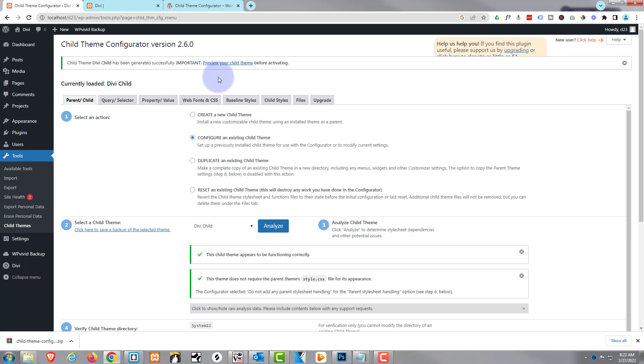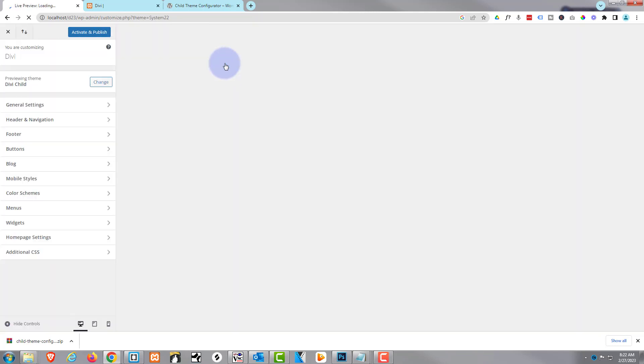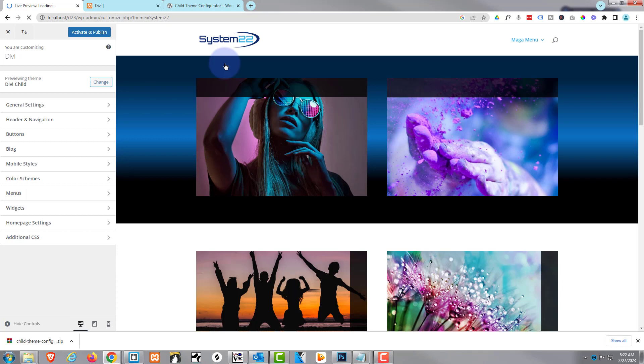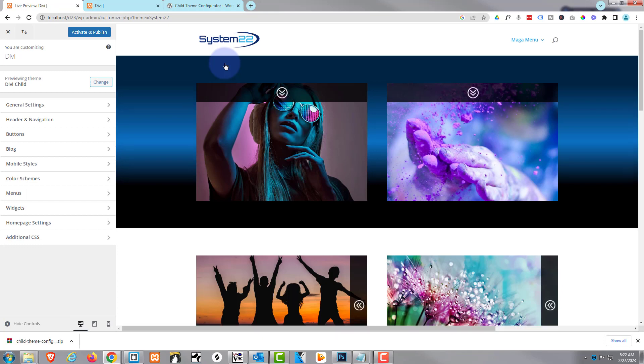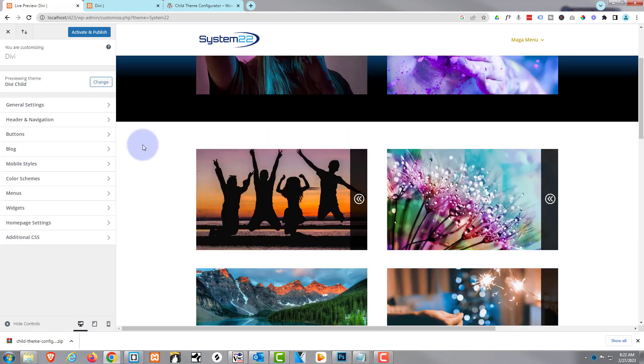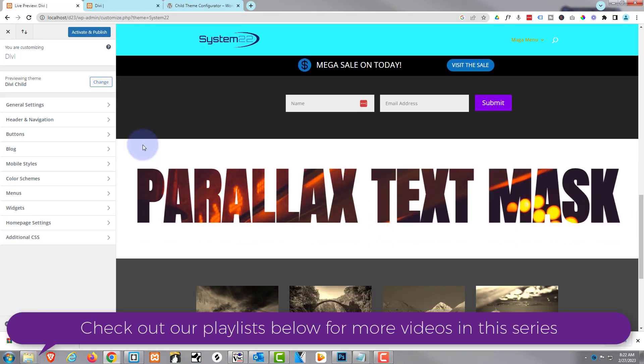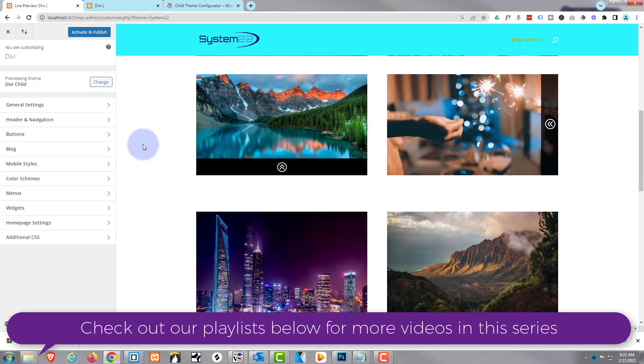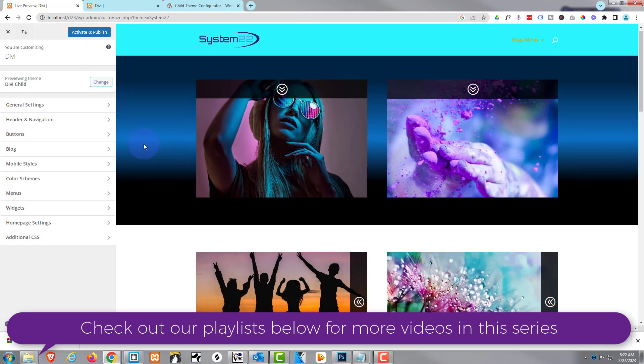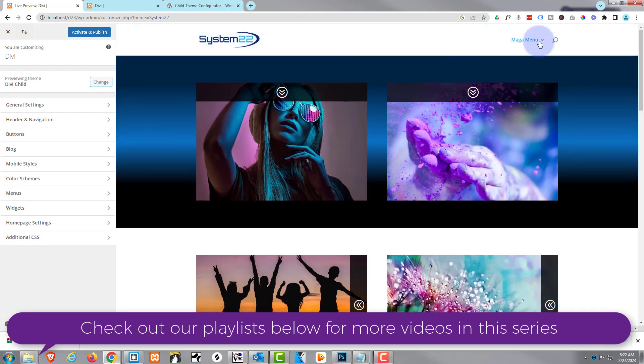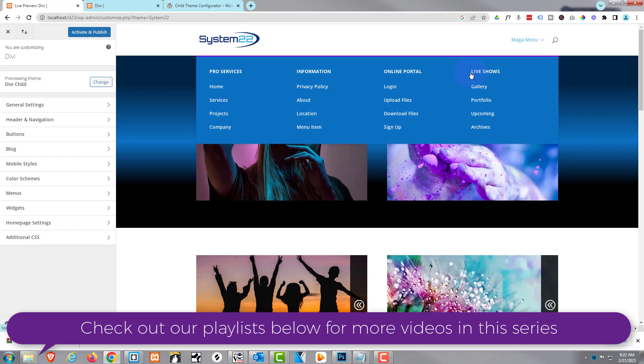Before we actually activate it. So let's preview the child theme. And as you can see, it's opening here in the theme customizer. That looks okay to me. It looks exactly the way it did. You want to go through - and if you've got a lot of pages - go through and check your pages.